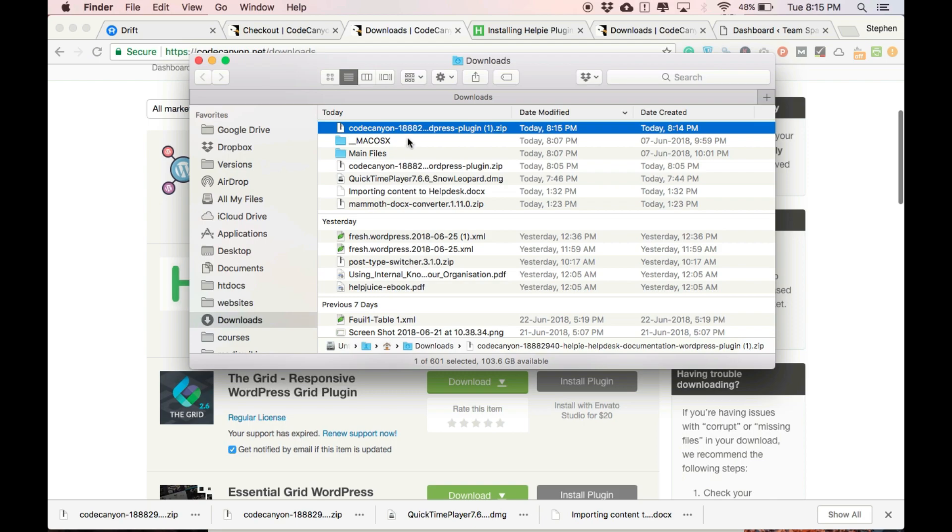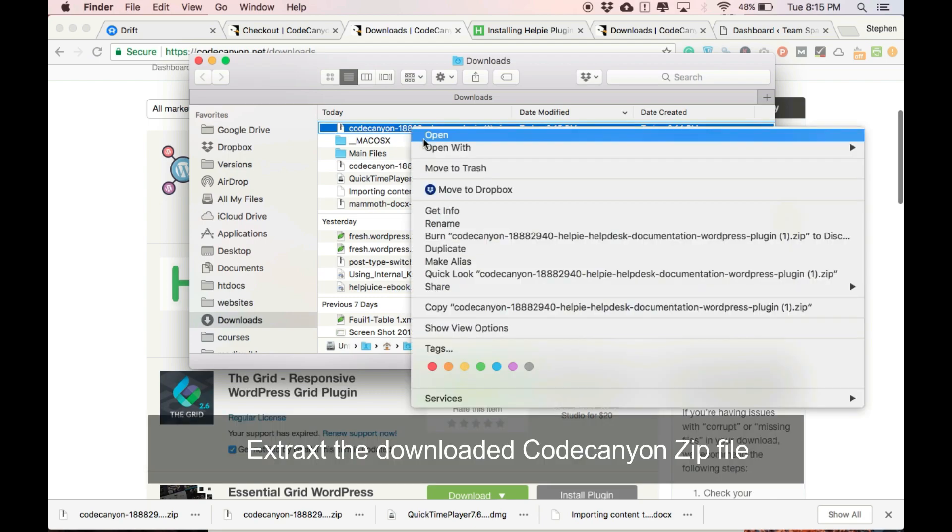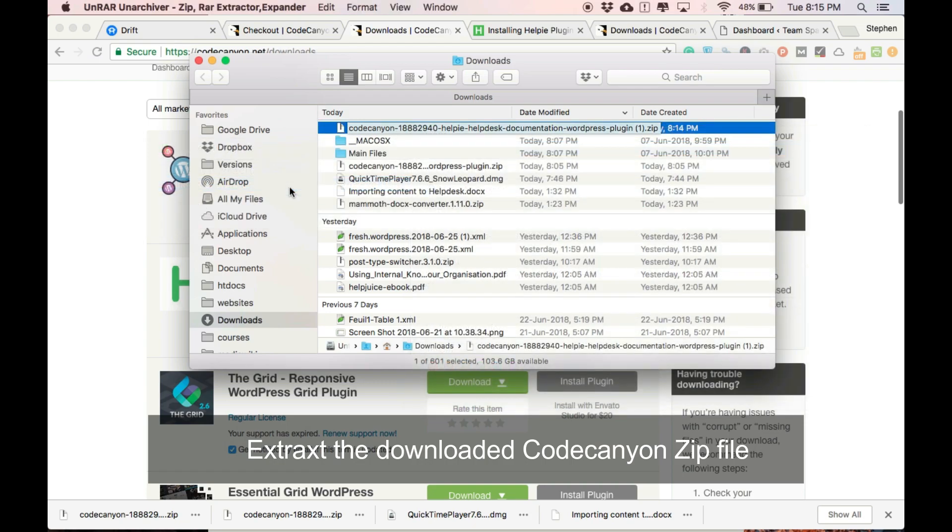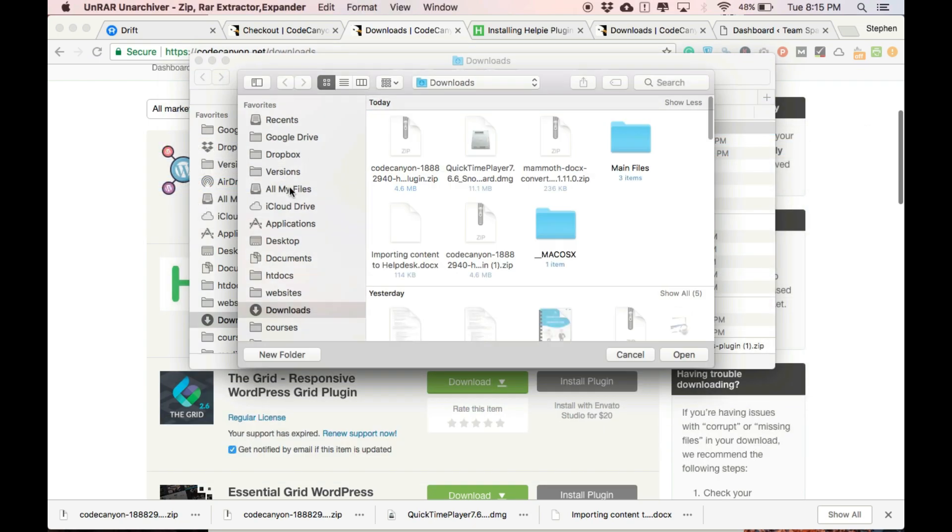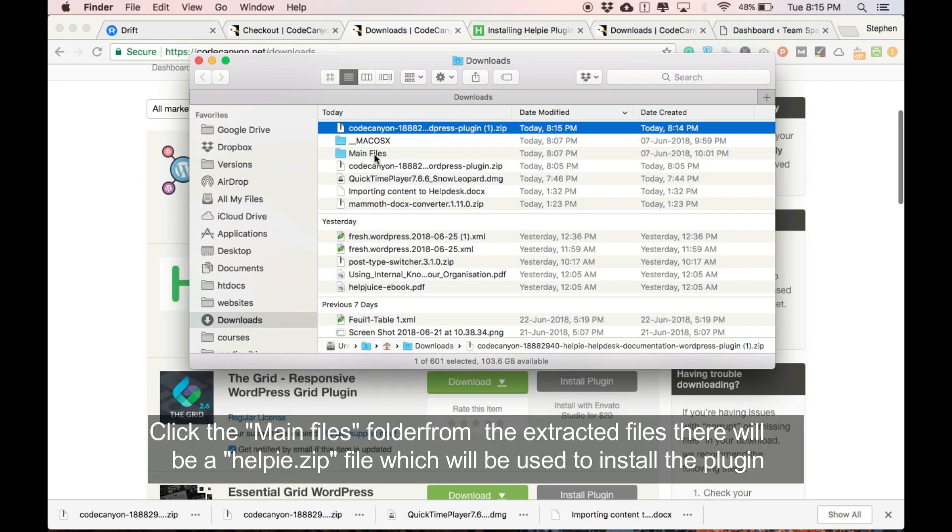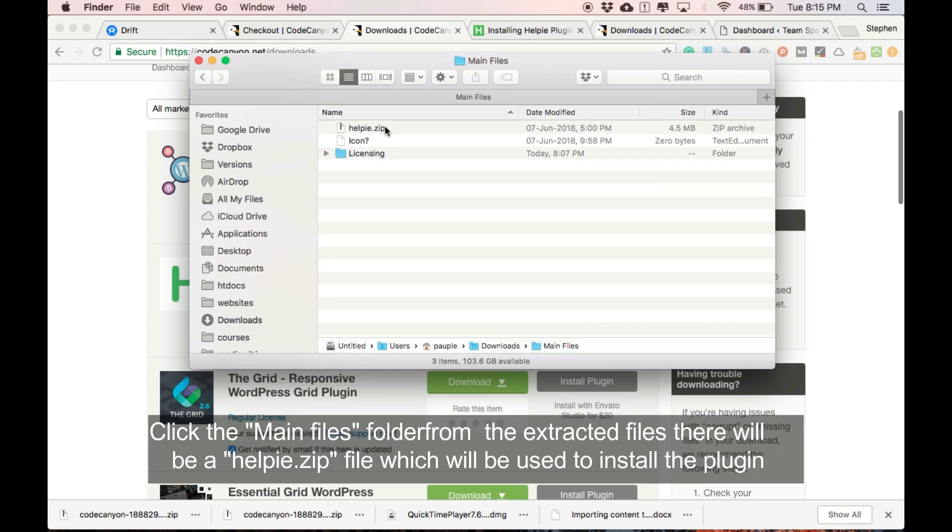After downloading, extract the CodeCanyon zip file. It has already been extracted on my computer. In the extracted folders, there is a main file folder under which there is a Helpy.zip file which will be used to install the plugin.